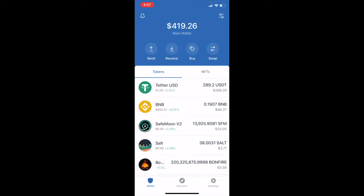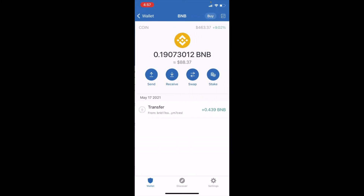You need to have BNB, and the best place to purchase this is on Binance.us. This is, in our opinion, not financial advice, but you can purchase that there and then transfer it from your Binance Exchange account over onto your wallet.